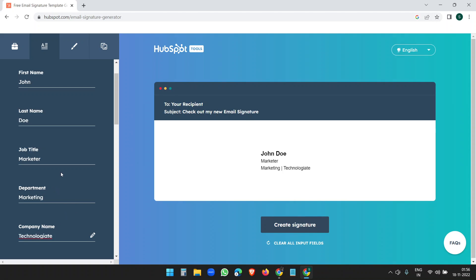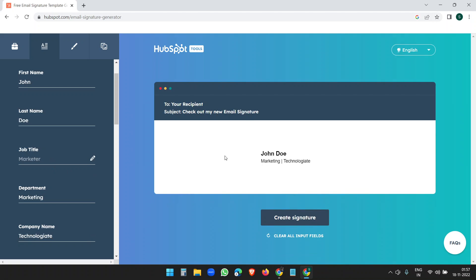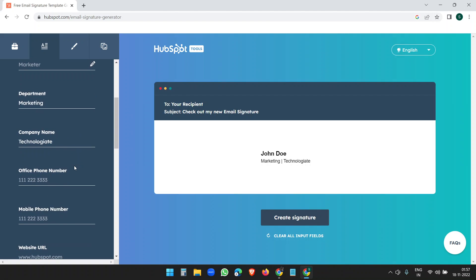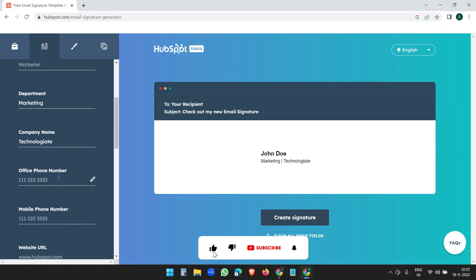If you don't want to display something you can just leave it blank. Company name: Technology 8, my channel name. If you delete a field like the job title, you can see the live preview update here — it will just show Marketing and Technology.